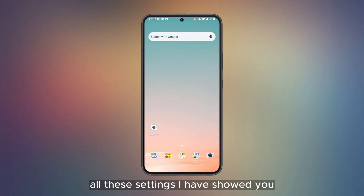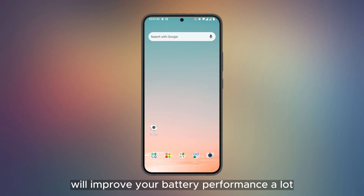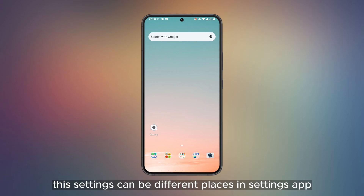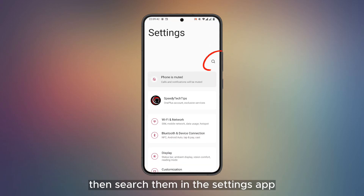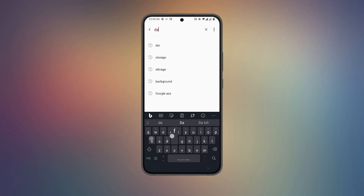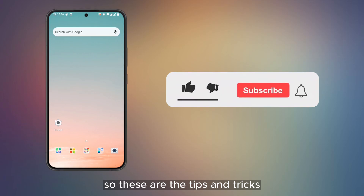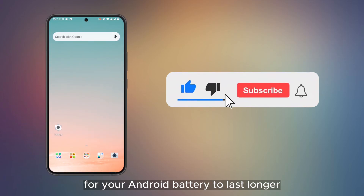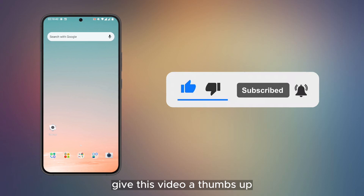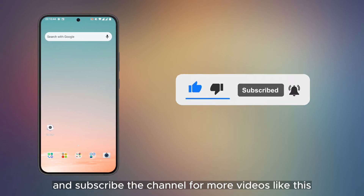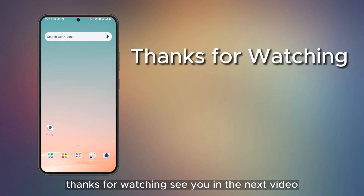All these settings I have shown you will improve your battery performance a lot. These settings can be in different places in the Settings app on different phones — if you don't find them, search for them in the Settings app. So these were the tips and tricks for your Android battery to last longer. If you liked this video, give it a thumbs up, hit the bell icon, and subscribe to the channel for more videos like this. Thanks for watching.